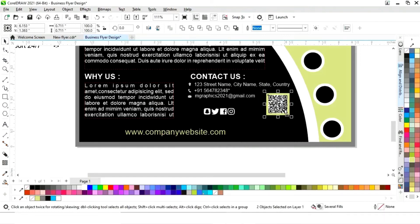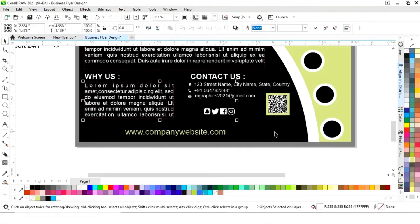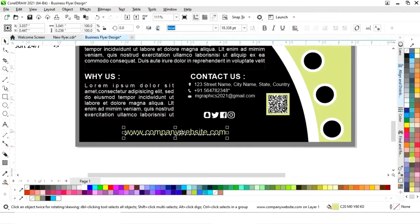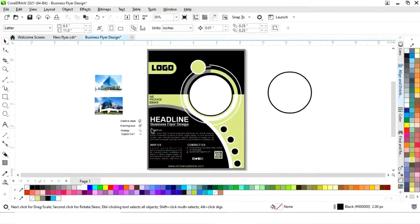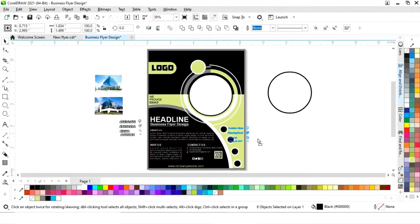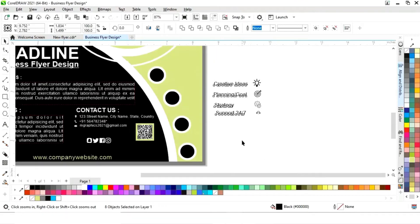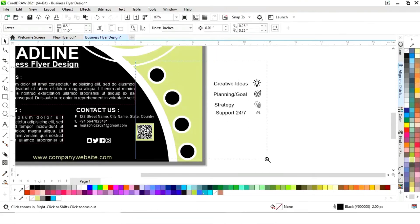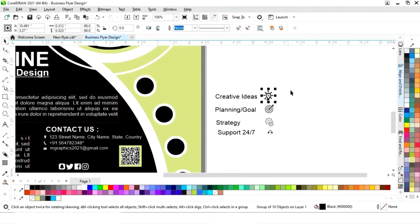We'll adjust the position, then place the icons and their titles.